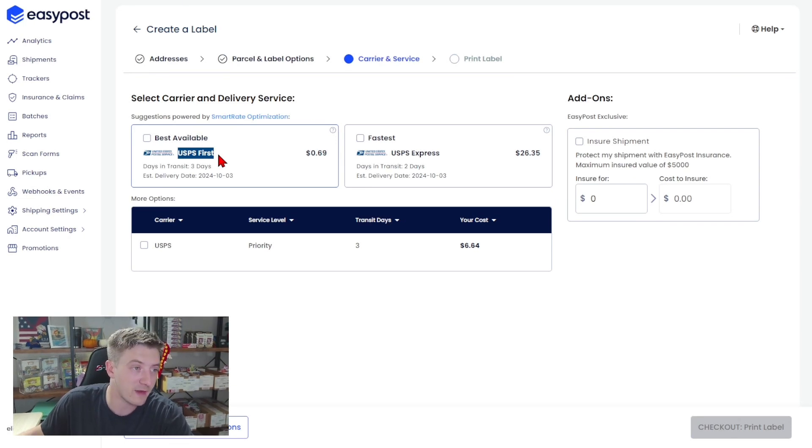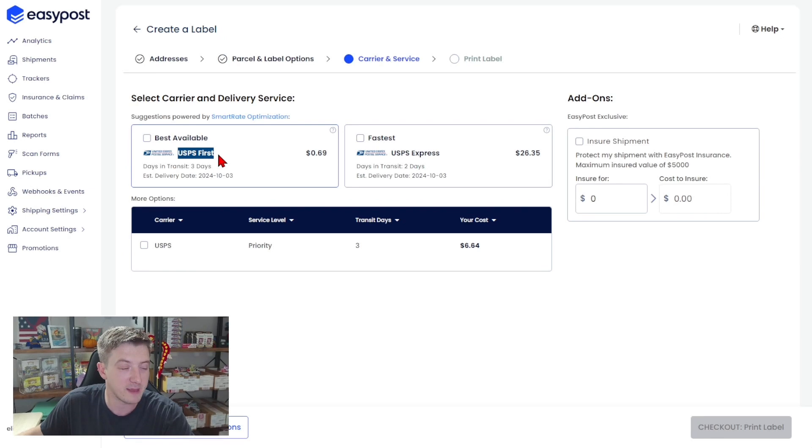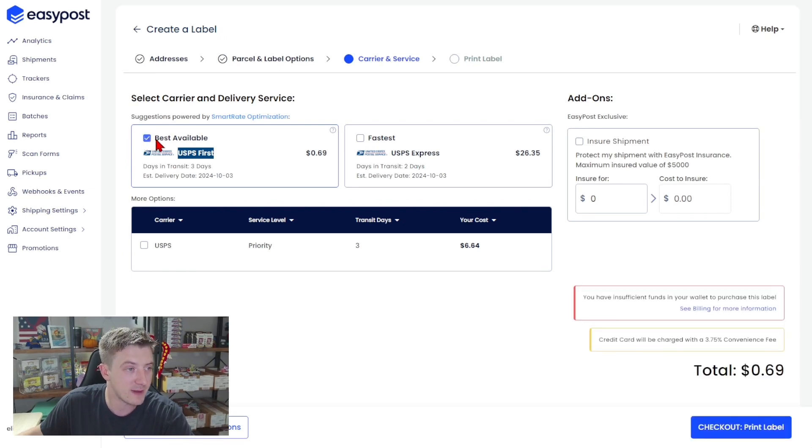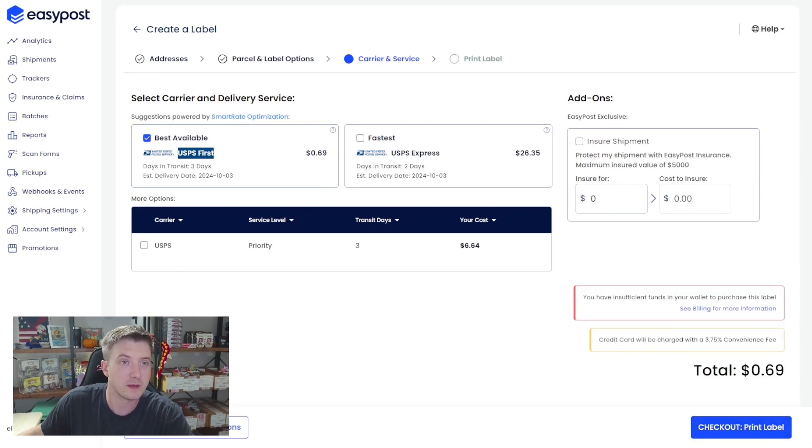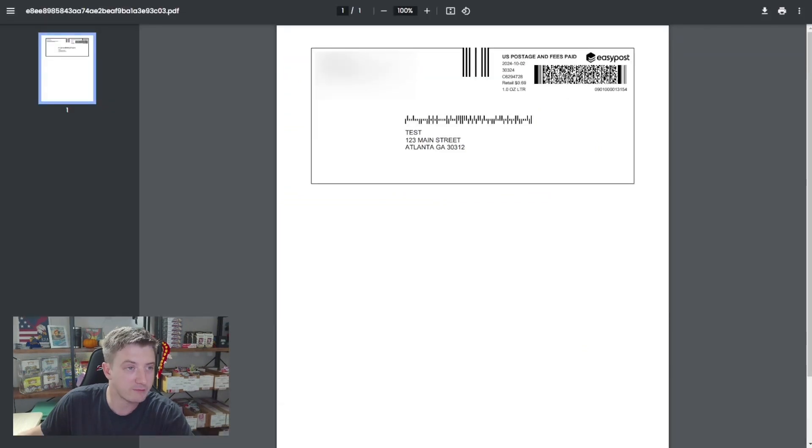This will provide us with a tracking number when we go and print this label. So I'm just going to hit best available here and click print label and now we've got a printed label here.